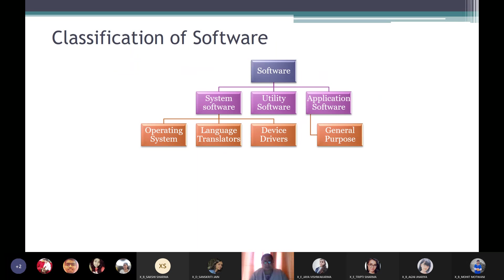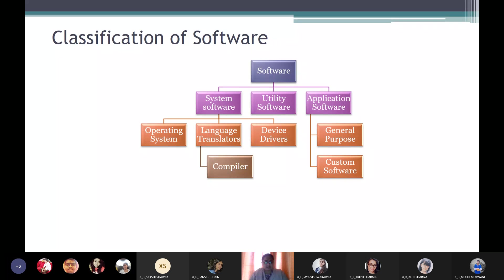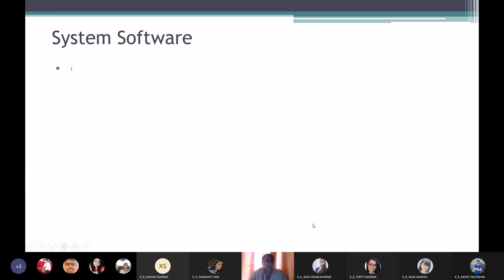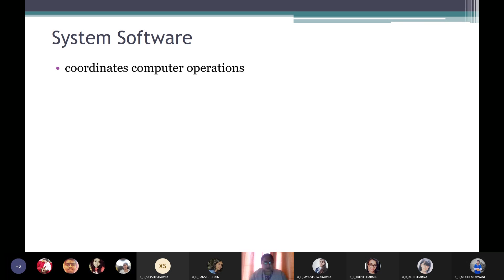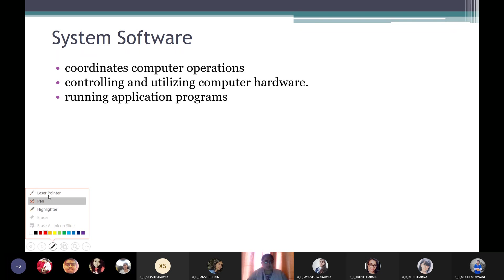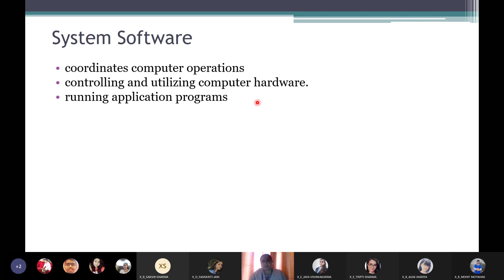Application software are of two types: general purpose and custom software. Language translators are divided into three types: compiler, assembler, and interpreter. System software is like a driver which drives the engine — it is completely responsible for being the interface between the bare hardware and the person who wants to use the device. It coordinates computer operations, controls hardware, and runs application programs, providing a platform for all applications.